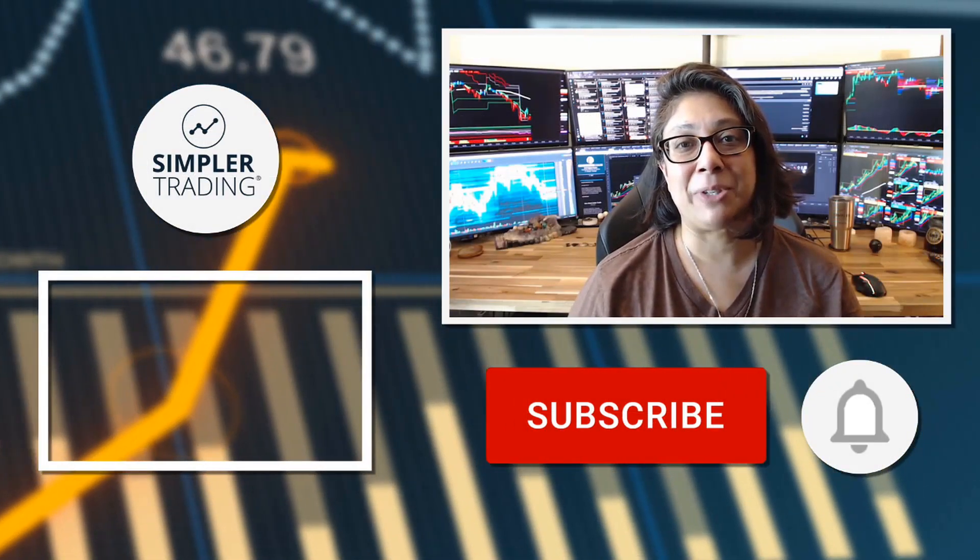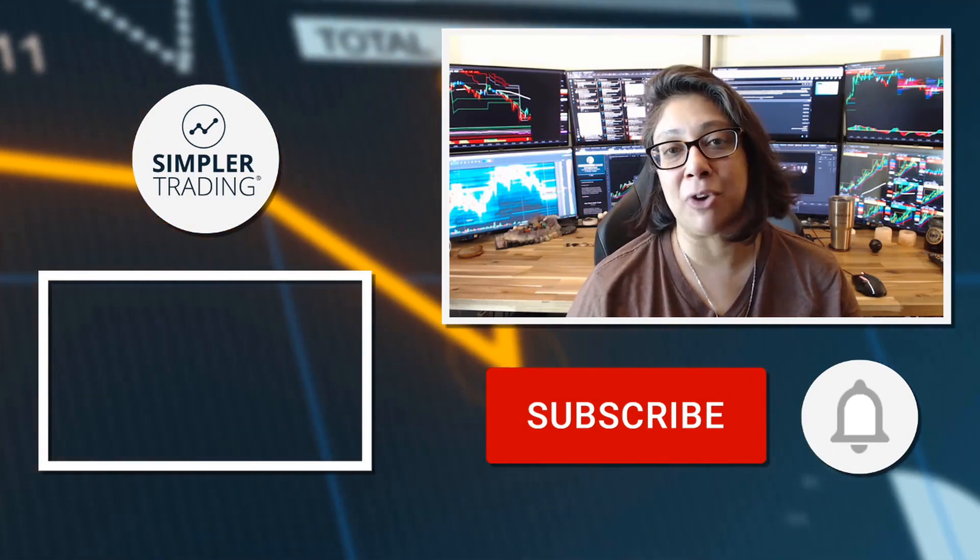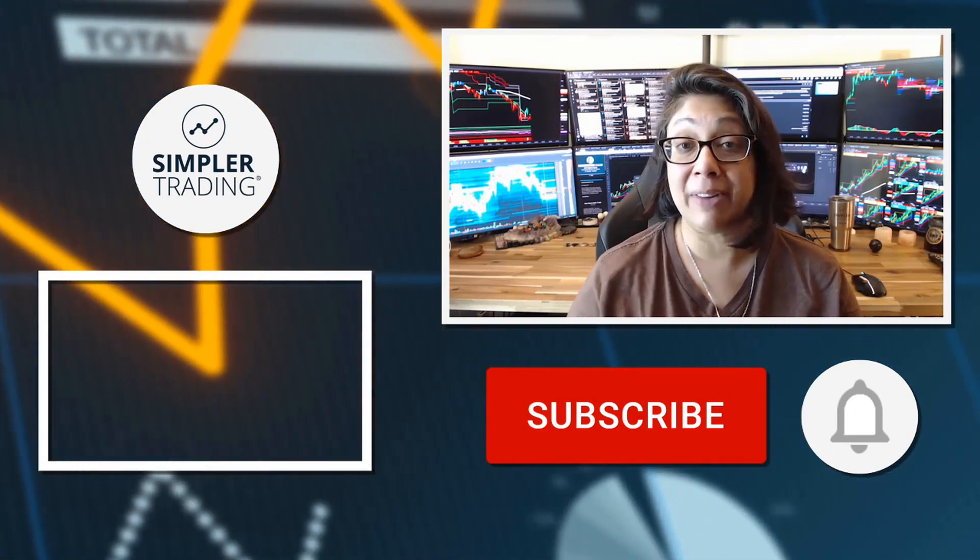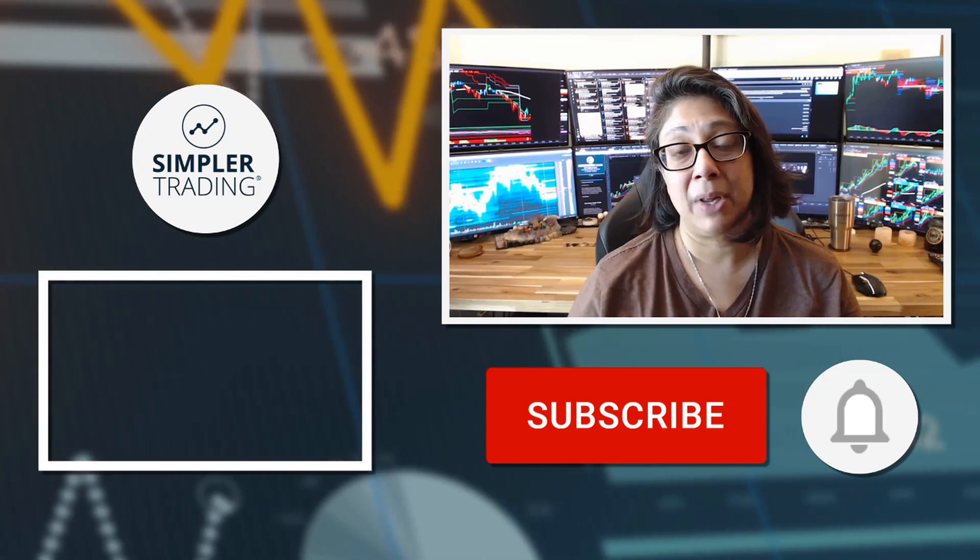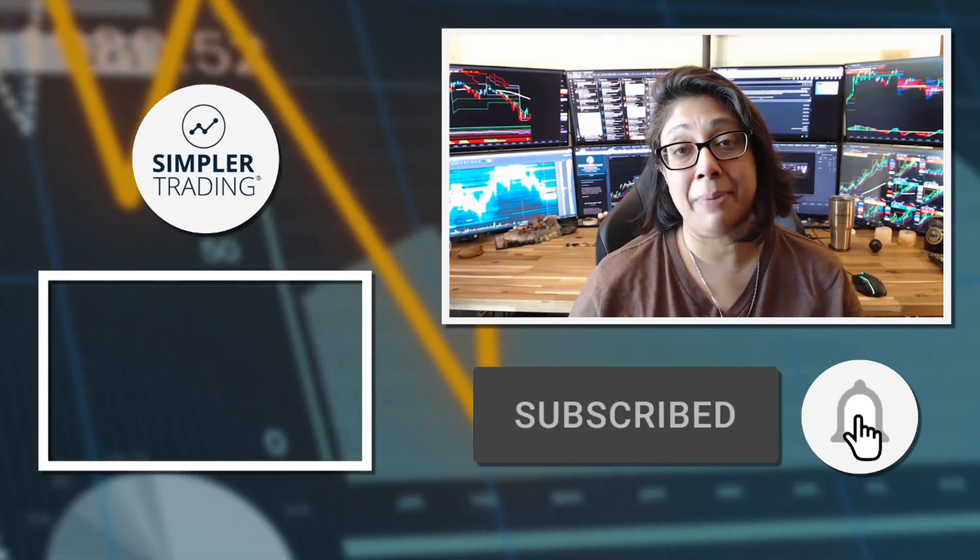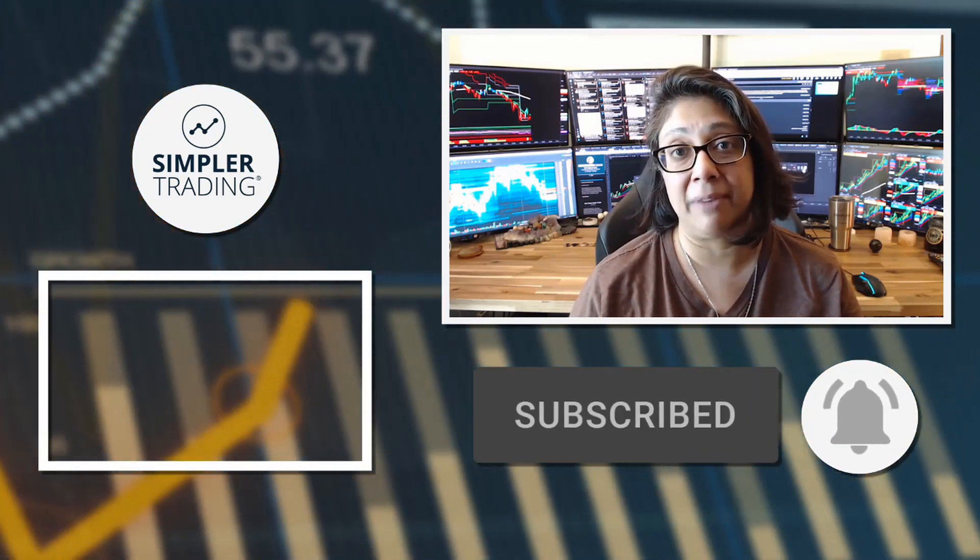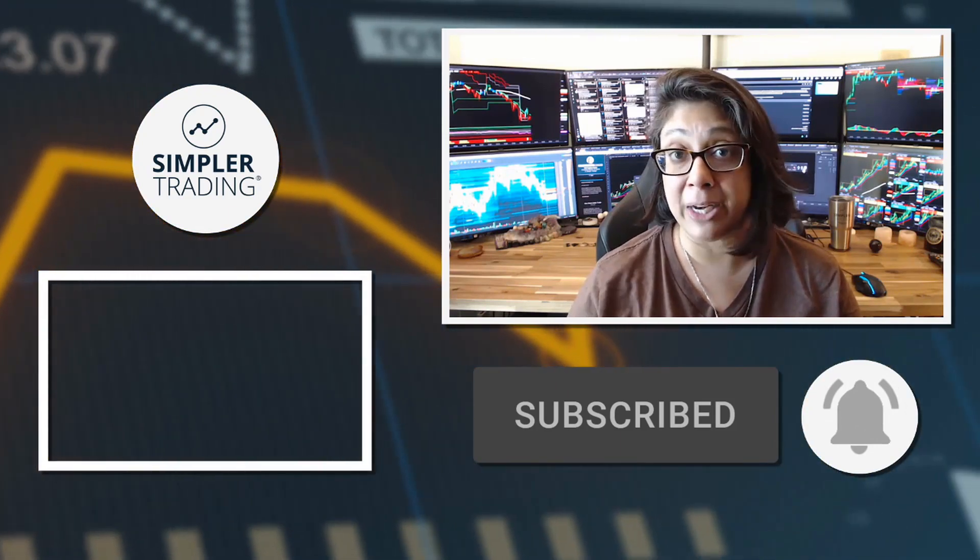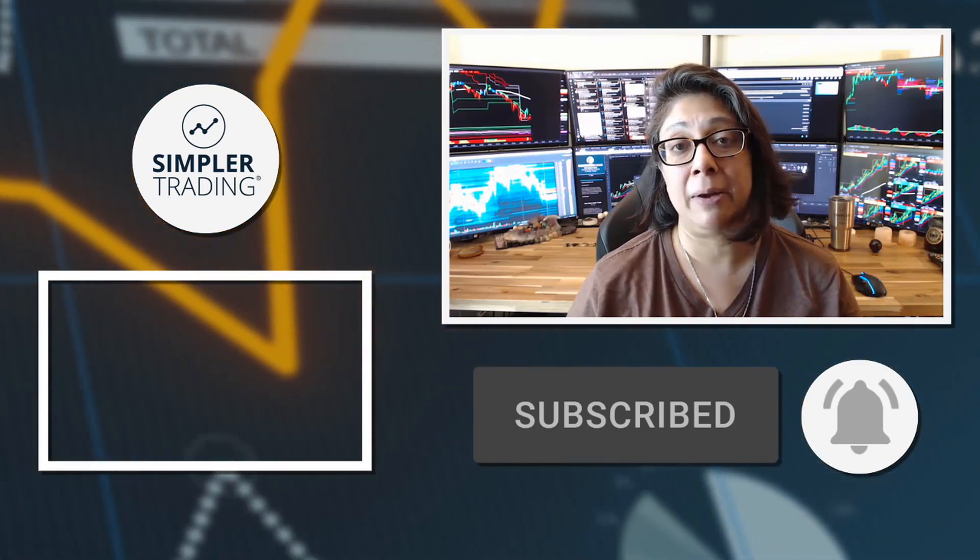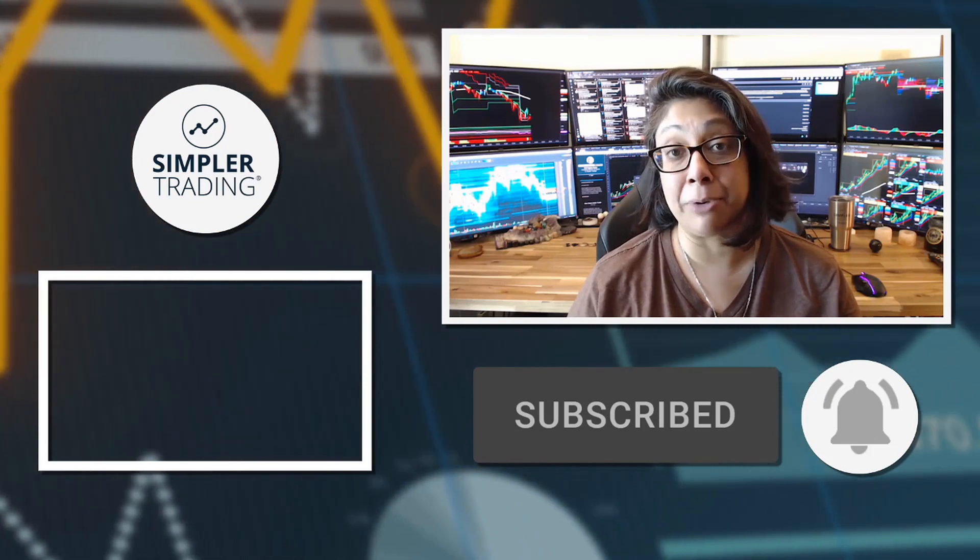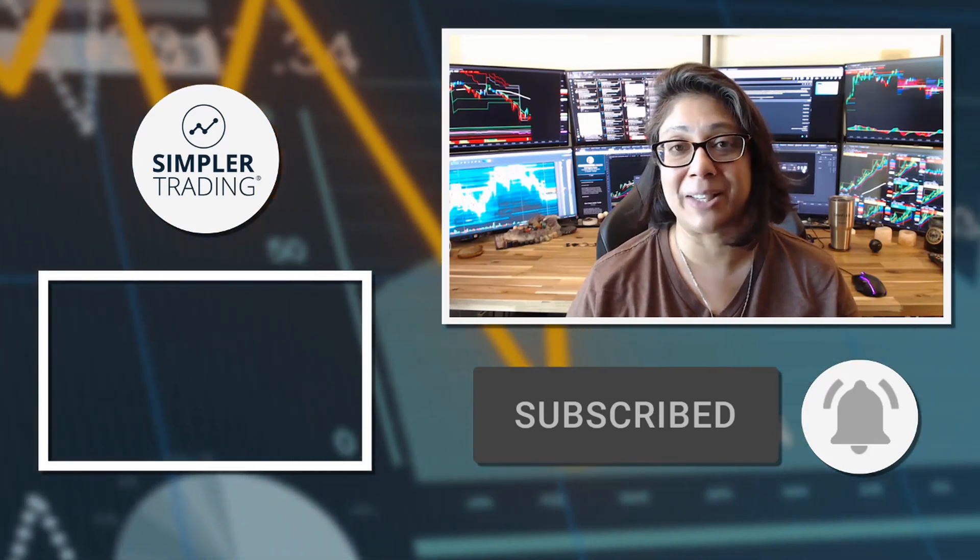Hey traders, Rogi from Simpler Trading. Thank you so much for watching this video. Be sure to leave a like and a comment below. And remember, subscribe and click the bell icon so you'll get notified of the next update. And when you're ready to join me for live trading, be sure to head on over to simplertrading.com. I'll see you in the next update.